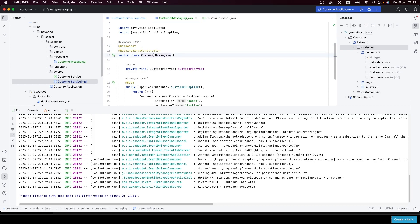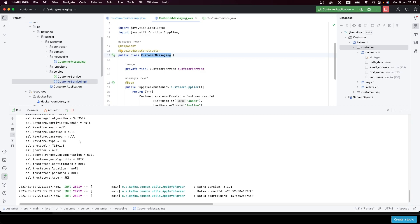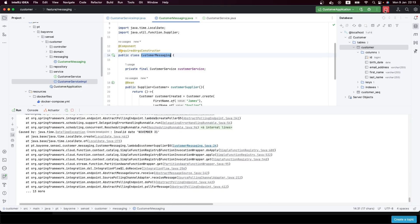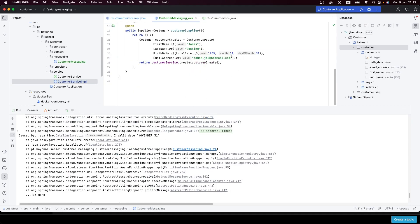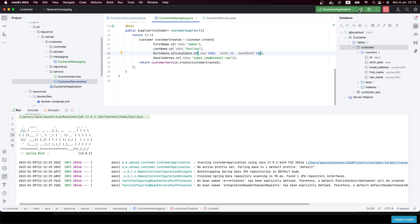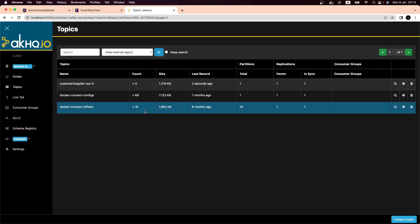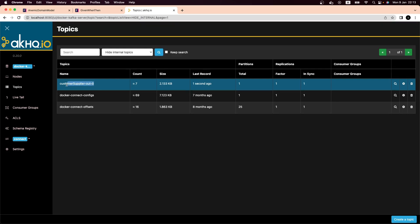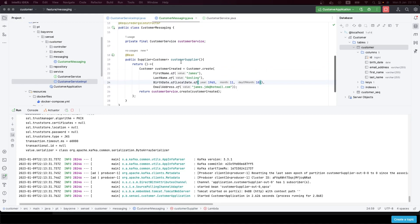Let's run our application. Okay, it's giving an exception — November 31st doesn't exist — so I'll fix the date and run again. Now it's okay. If we take a look in AKHQ, we now have a new topic: 'customer-supplier-out-0'. Spring used some mechanism to trigger and send our events.